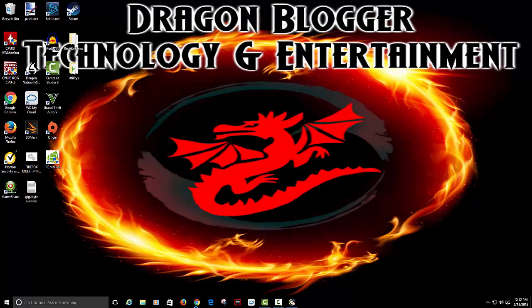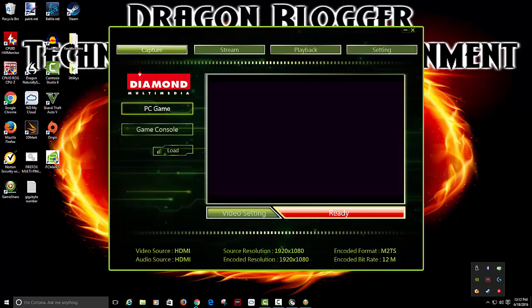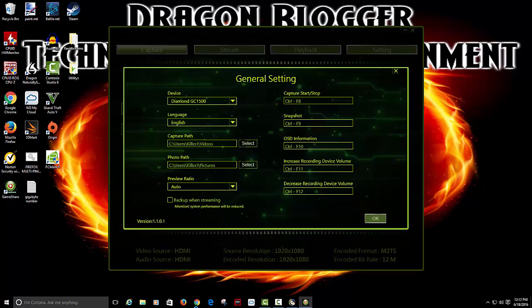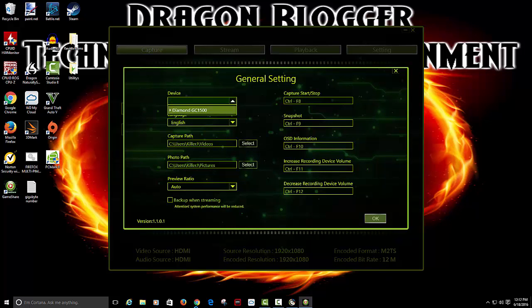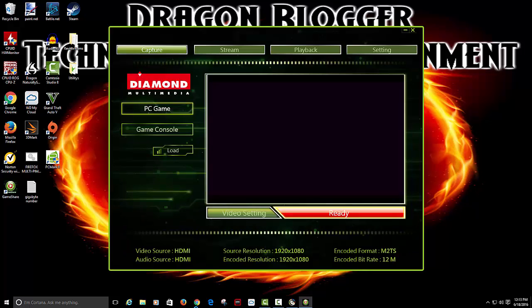You can control from down here if you want. It's all pretty good. It's got some settings. So as you can see like I said it's device. If you have more than one. Change your languages. Current paths. Preview ratio. Your shortcuts. If you want to change the shortcuts you can. All pretty good.